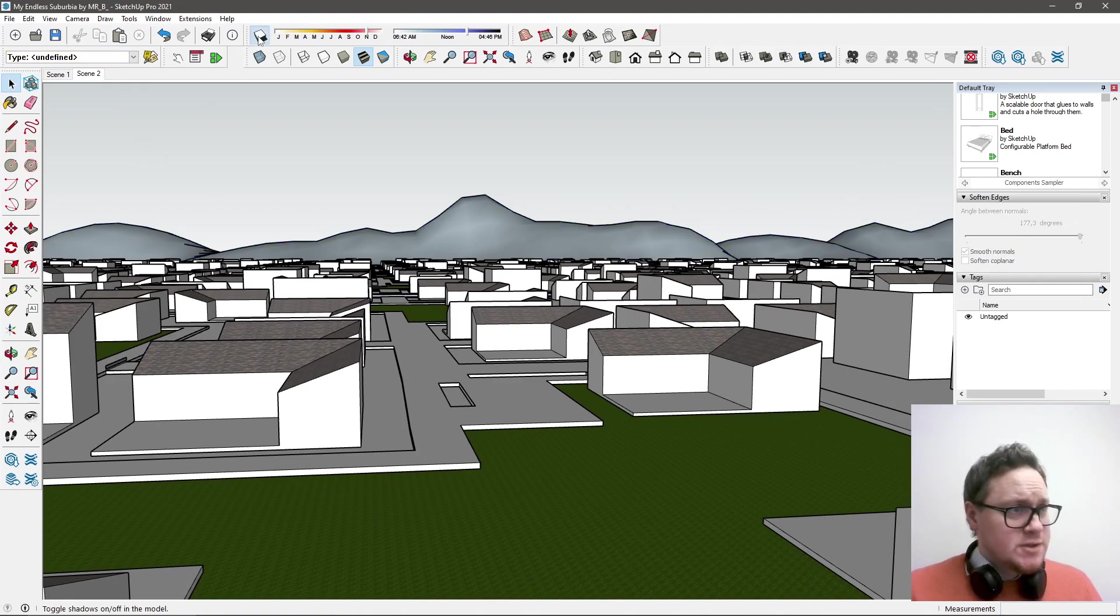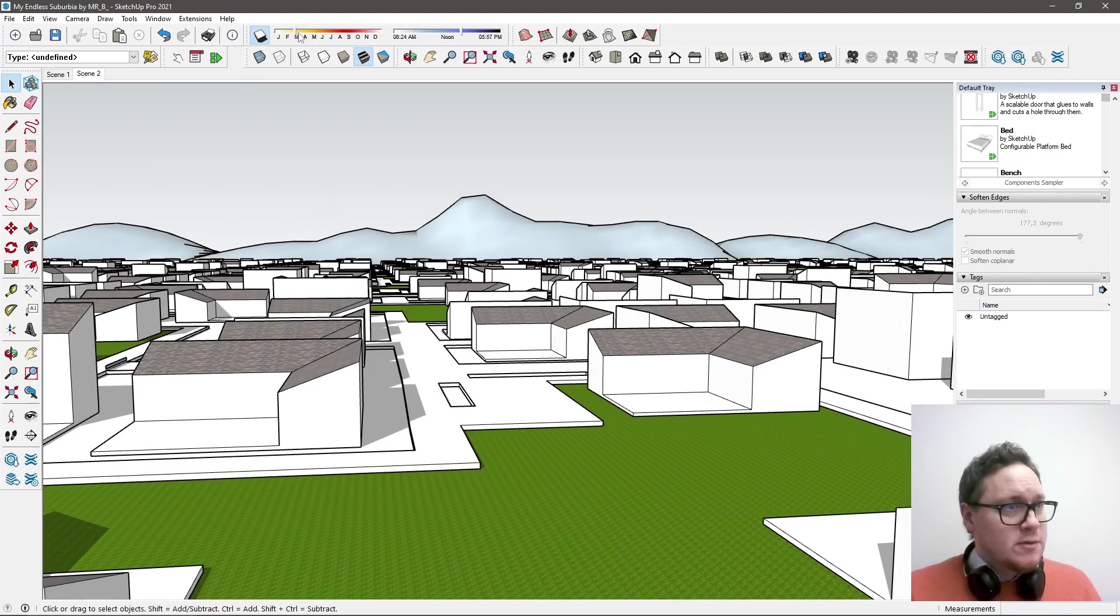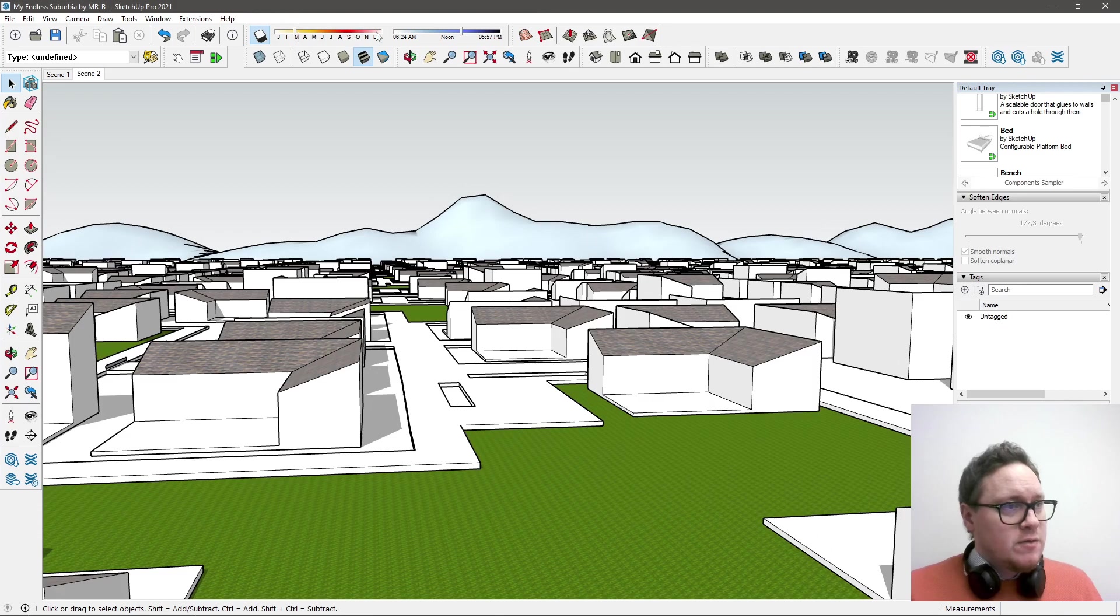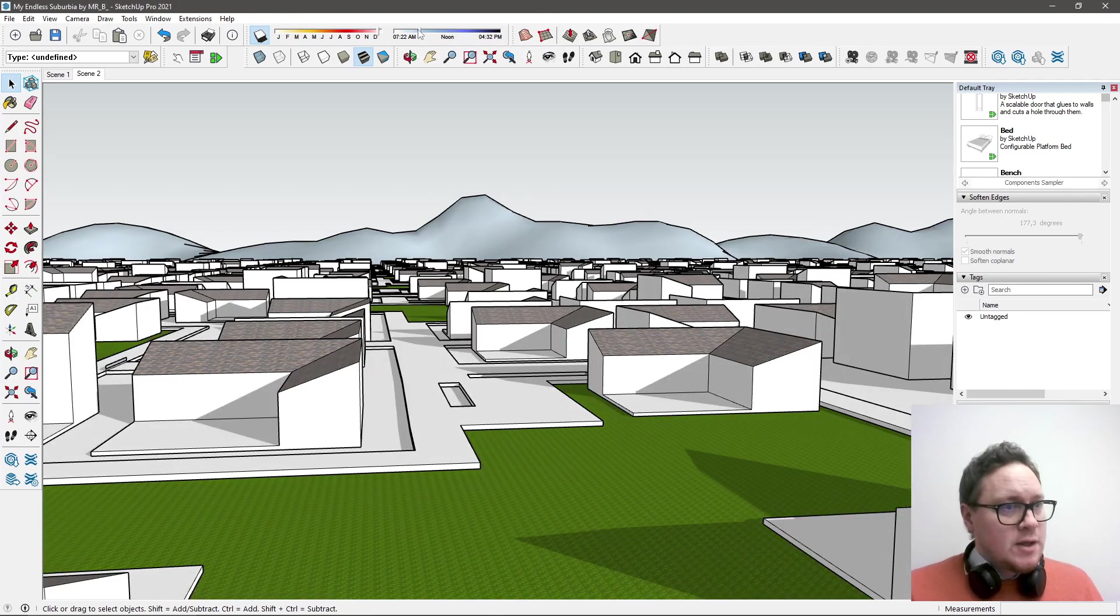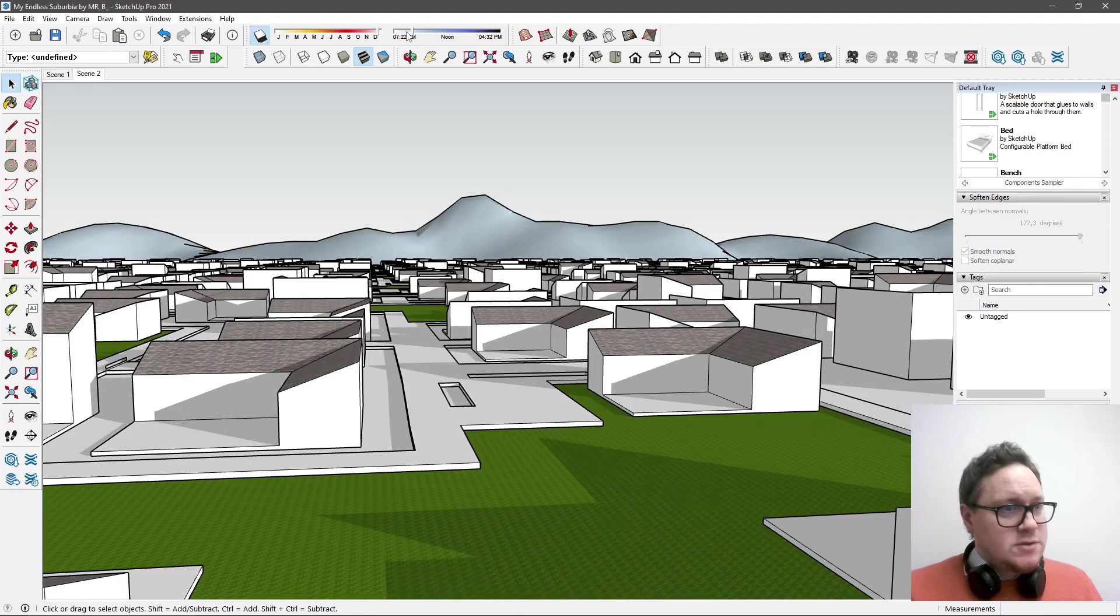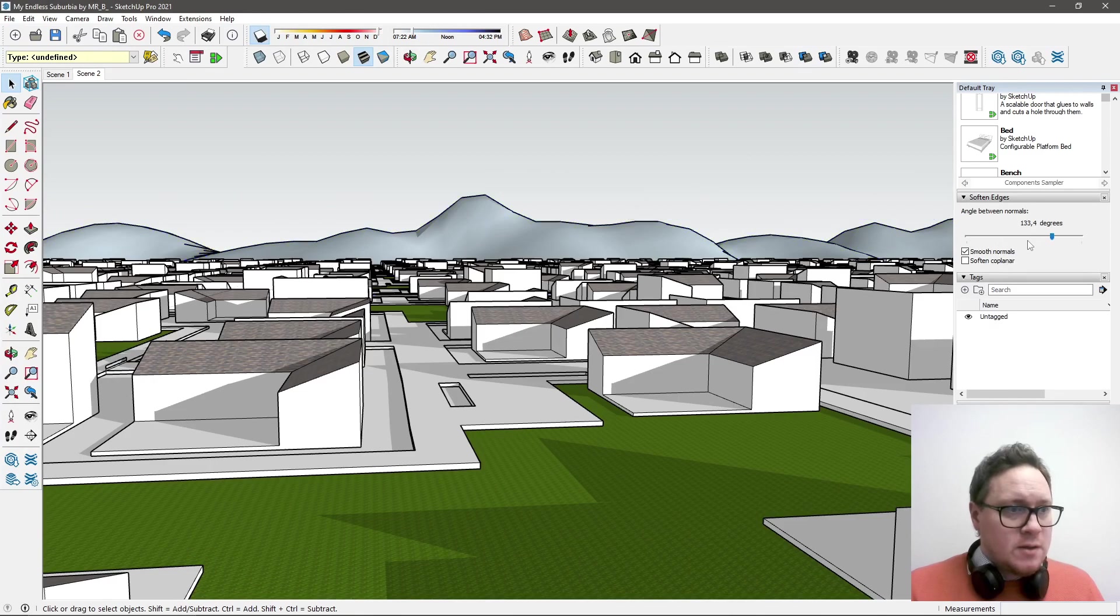It's not until we put on the sunlight you'll actually see how this looks and works. If we can turn some a little bit around. Hopefully we'll find something that is looking a little bit better where we can use this softened edges in a good way.